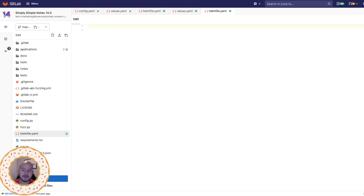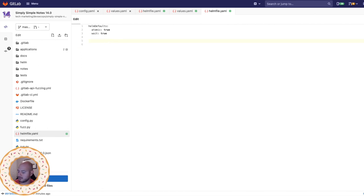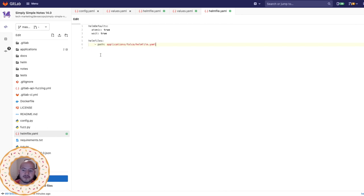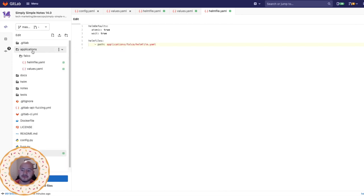And within this Helm file, we're going to add some defaults. We're also going to point towards the other Helm files that we should enable. In this particular example, I'm going to add the Falco Helm file that we just created. So here you can see the path points towards applications, Falco and the helmfile.yml.